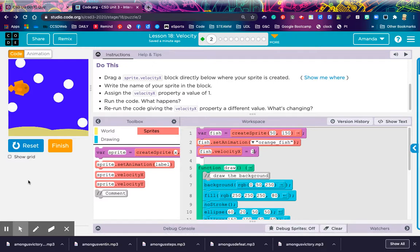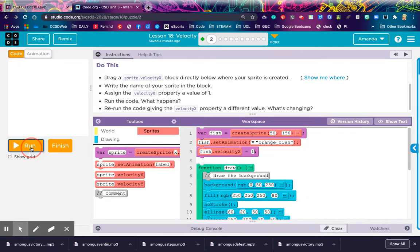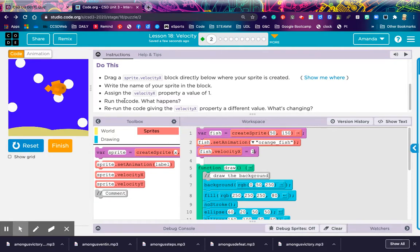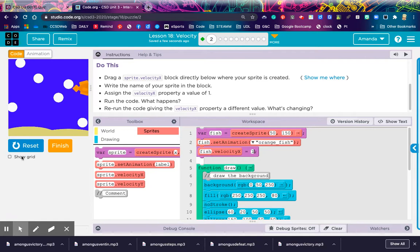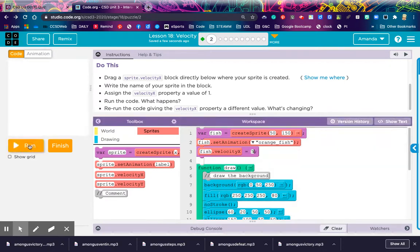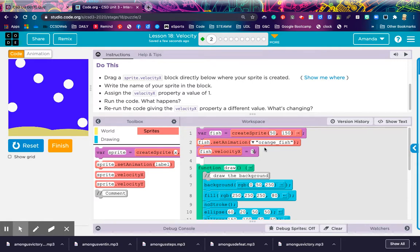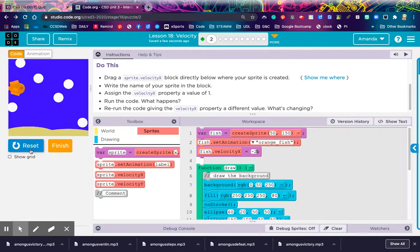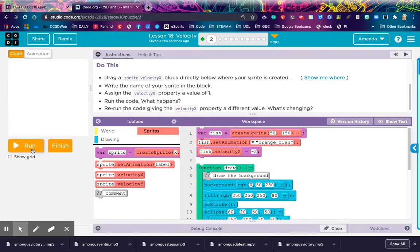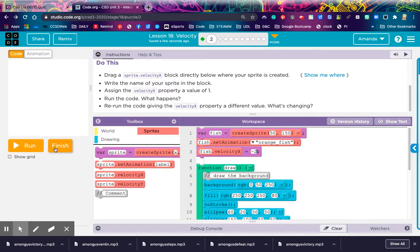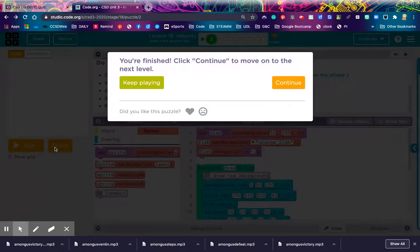Hey, look at that. It's moving. So what's happening? The x property is being updated by 1. Let me change this number. Let's do 5. Wow. So 5 makes it move faster. Now I'm going to try negative 2. Oh, swimming backwards. It's a special fish. So what's changing? Well, the x value is changing depending on whether I use a positive or negative number. Let's hit finish and see where this is going.